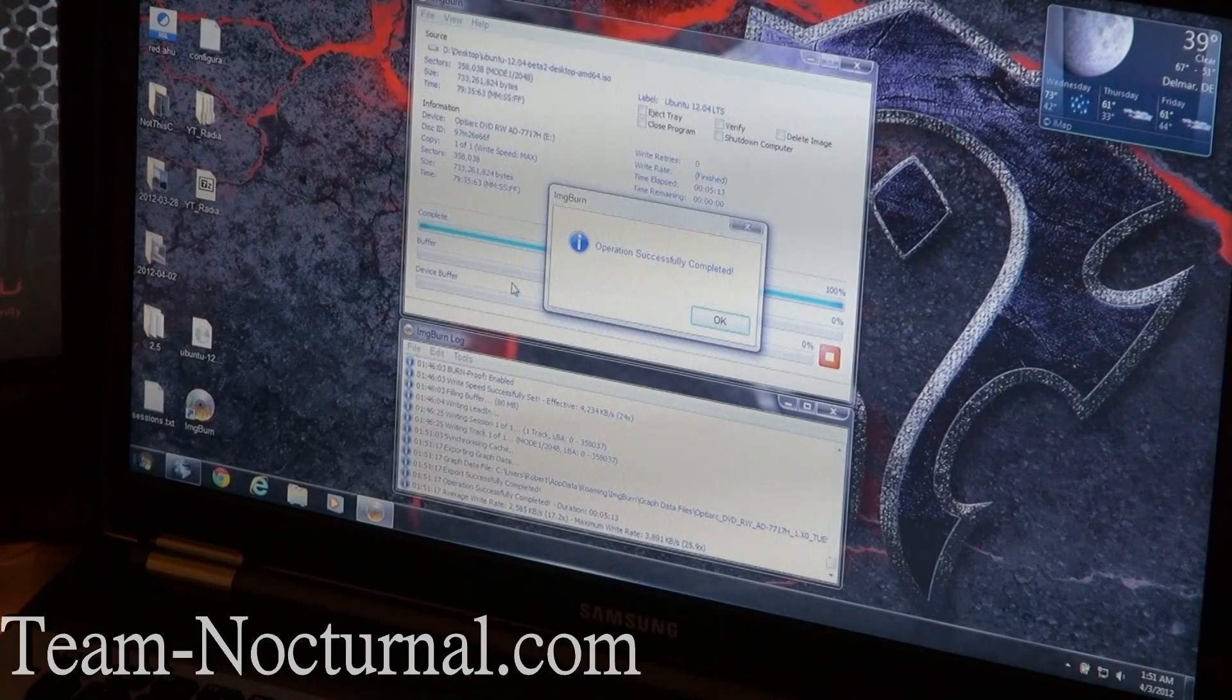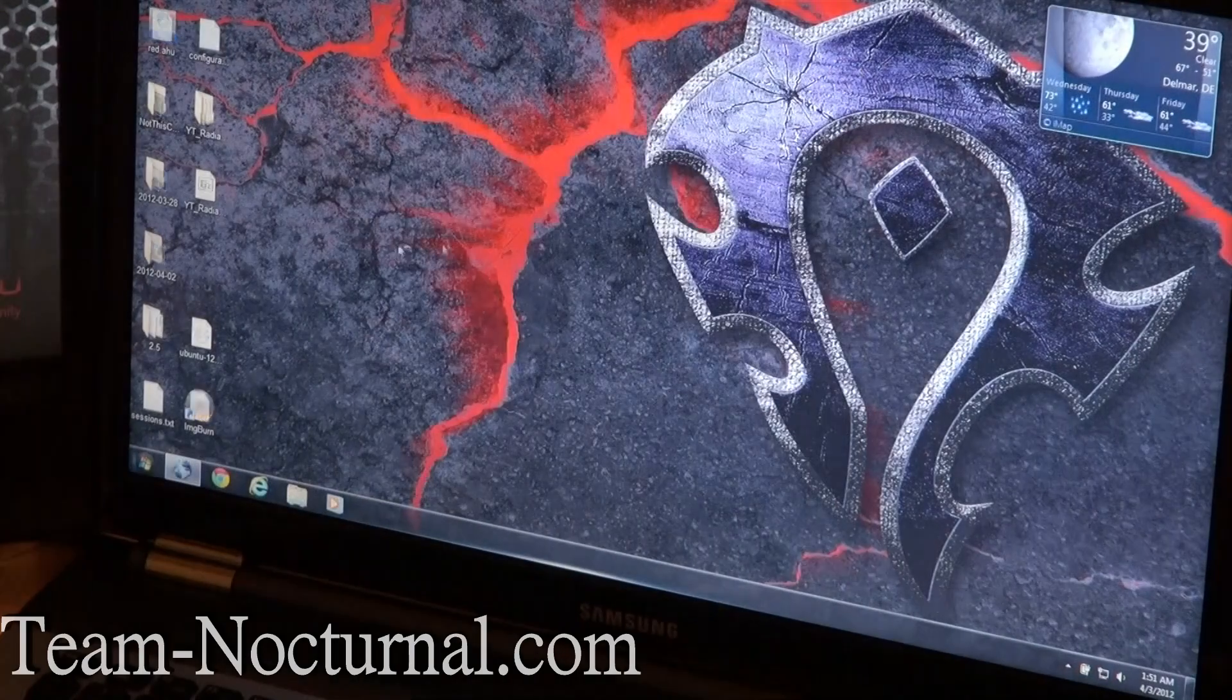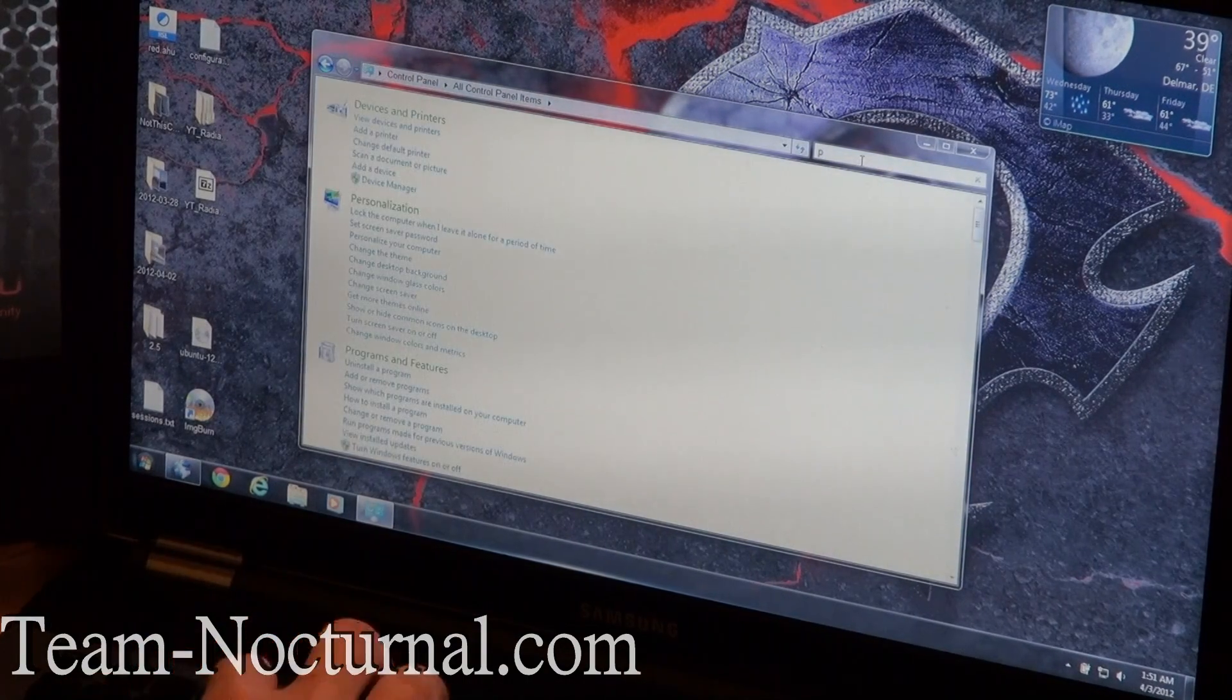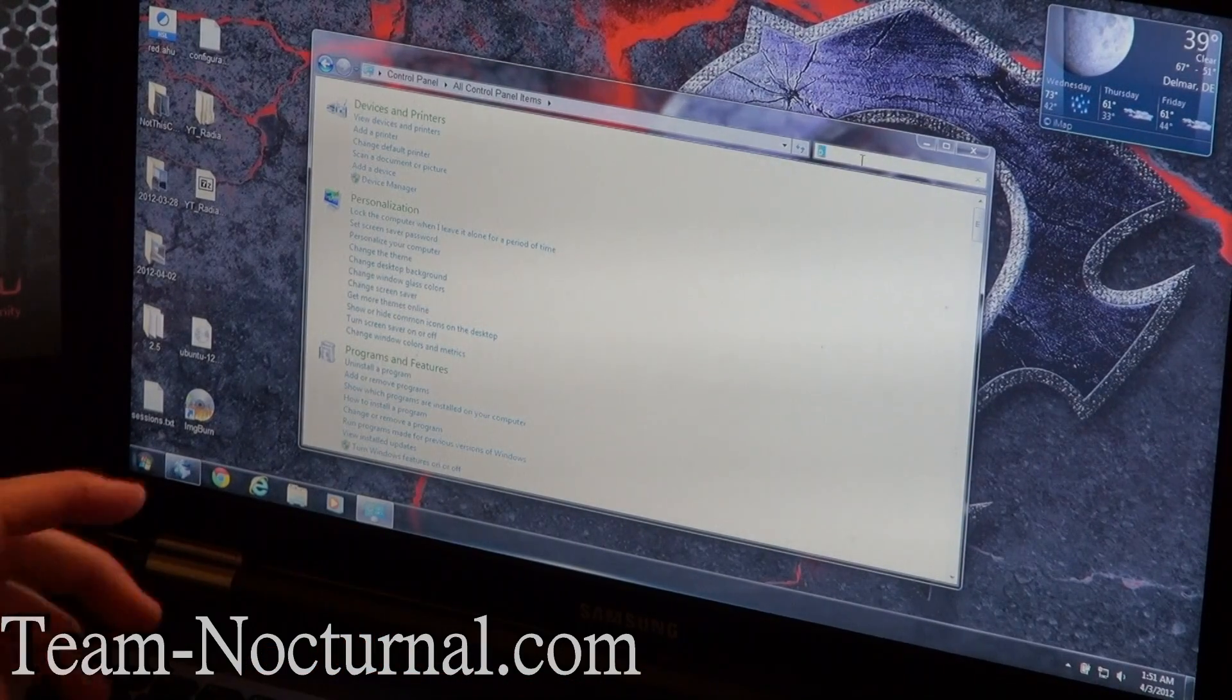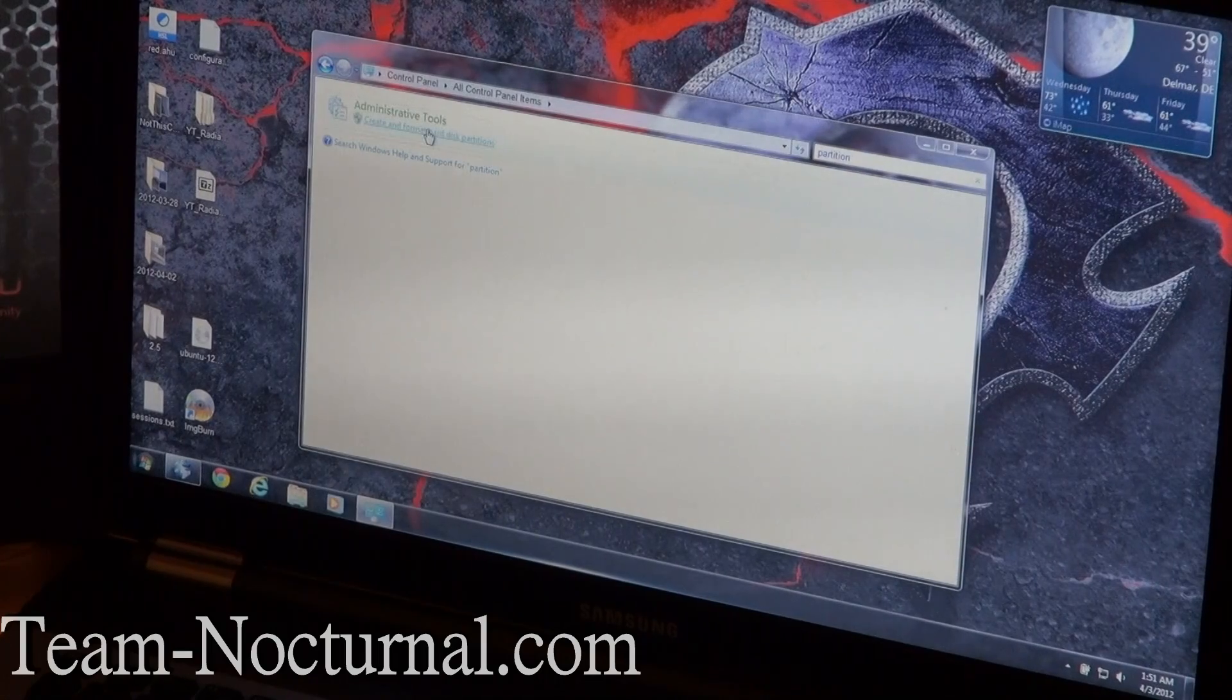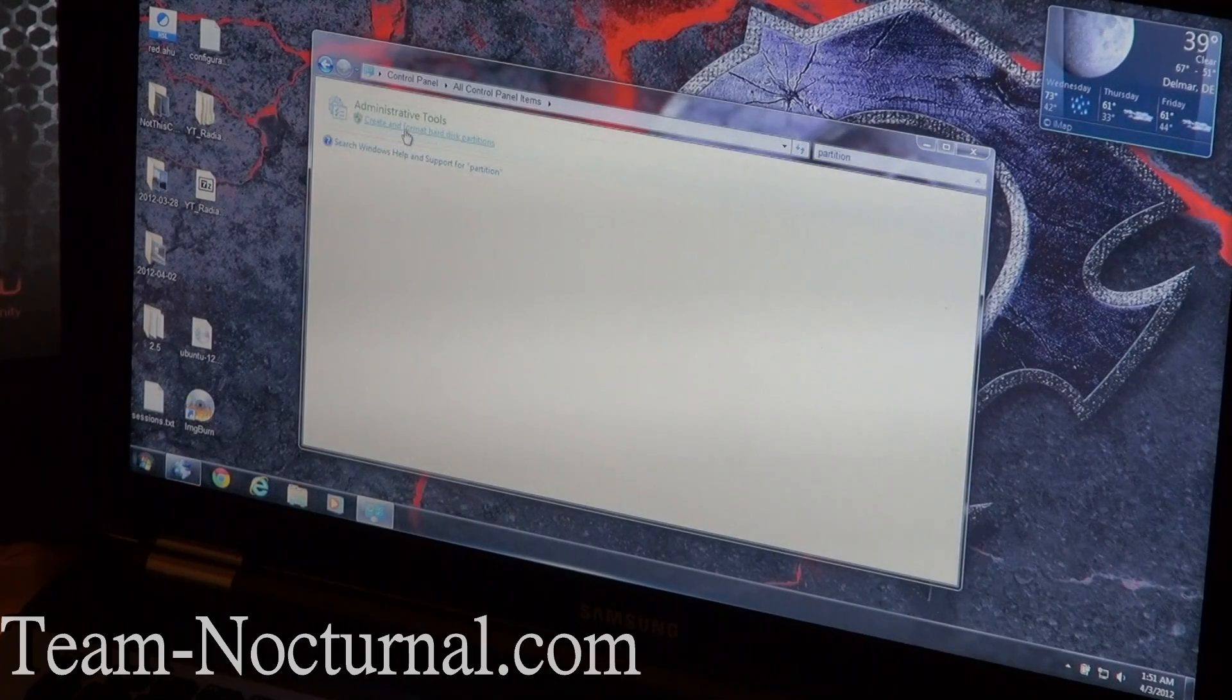Alright guys, the CD is done burning. Now, the next step is this. If you're in Windows 7, go to Control Panel and type in Partition. What you're going to see pop up is a thing that says Administrative Tools, and it says Create and Format Hard Disk Partitions. Let's go ahead and click that.